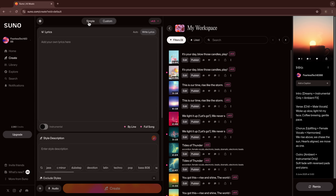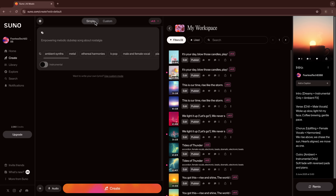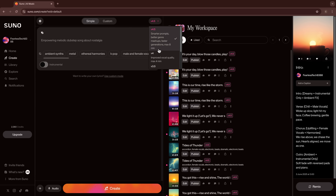Let's begin with the simplest way to make music inside Suno: Simple Mode. This is where you just describe a feeling, an idea, or a scene, and Suno takes care of everything else.